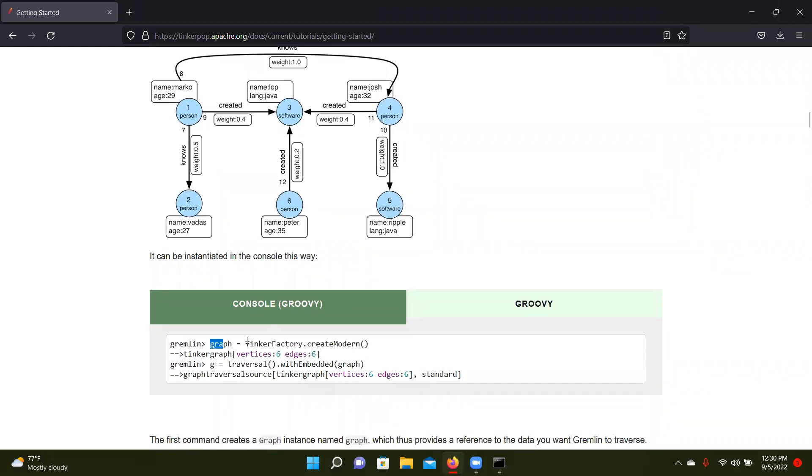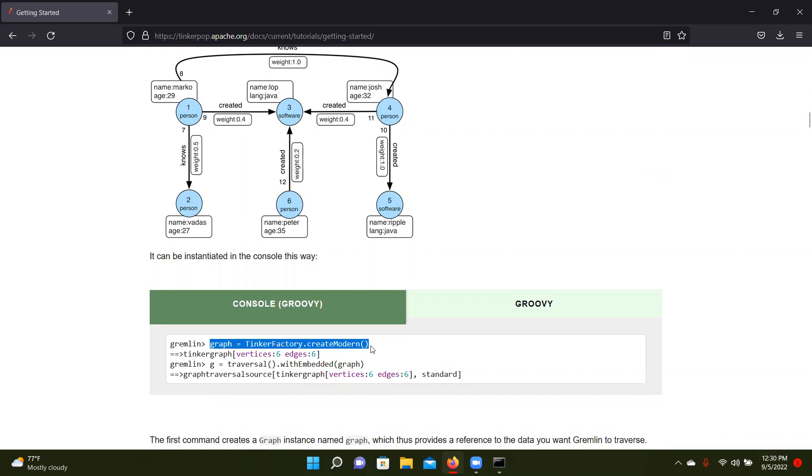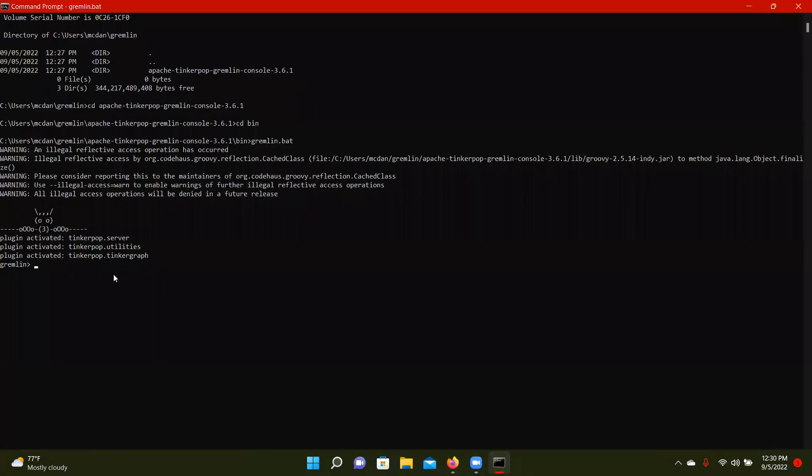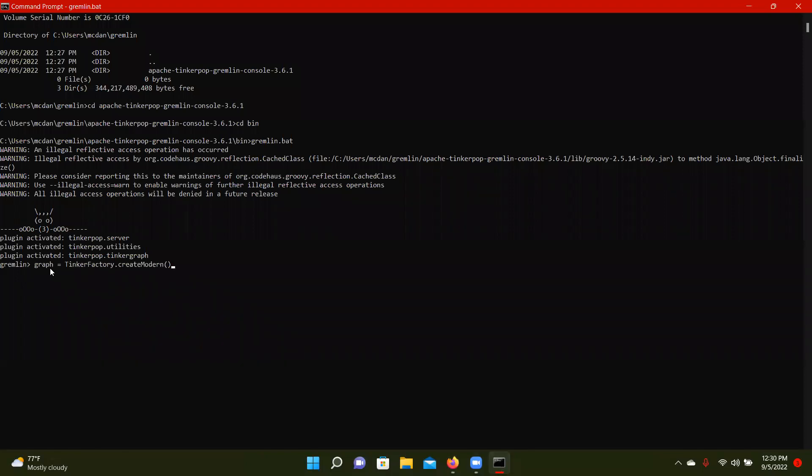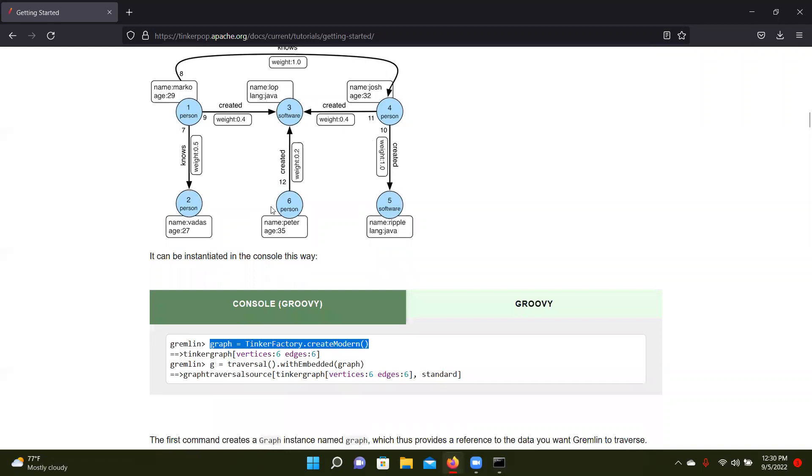It's got different edges with different weights and different labels. So we're going to be looking at that. So first thing you do whenever you want to make a graph is you define it. So we're going to be just copying their modern graph is what they call it. And we can see six vertices, six edges. That checks out.